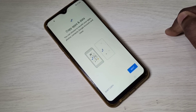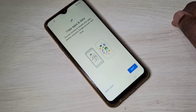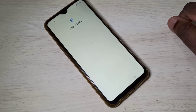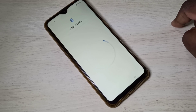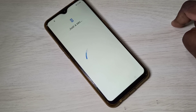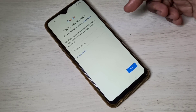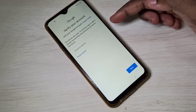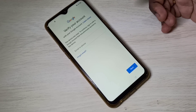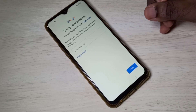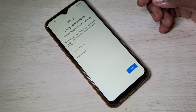It was checking for updates. After this we need to log in with a Gmail ID and password to complete the hard reset. Here we enter the Gmail ID, and on the next screen we enter the password. So this is how we can do a hard reset. I hope you enjoyed this video — please subscribe to my channel and like and share the video.